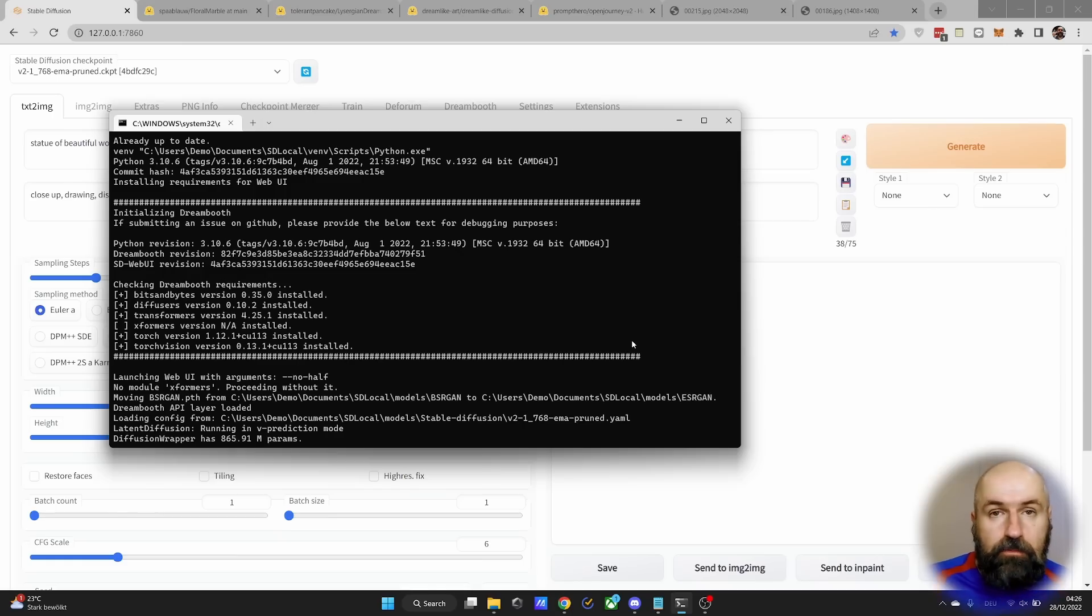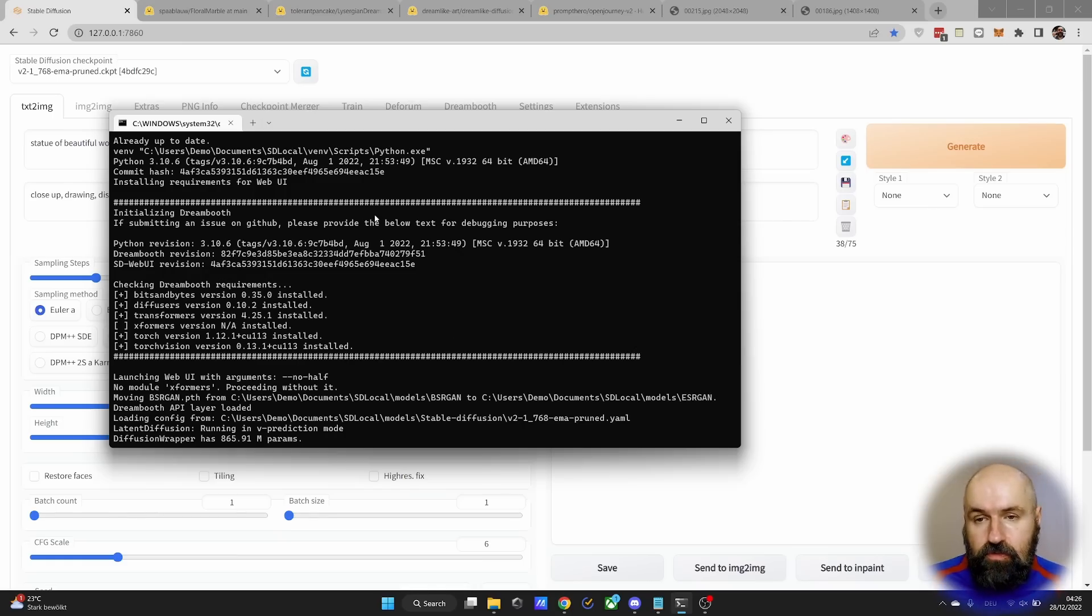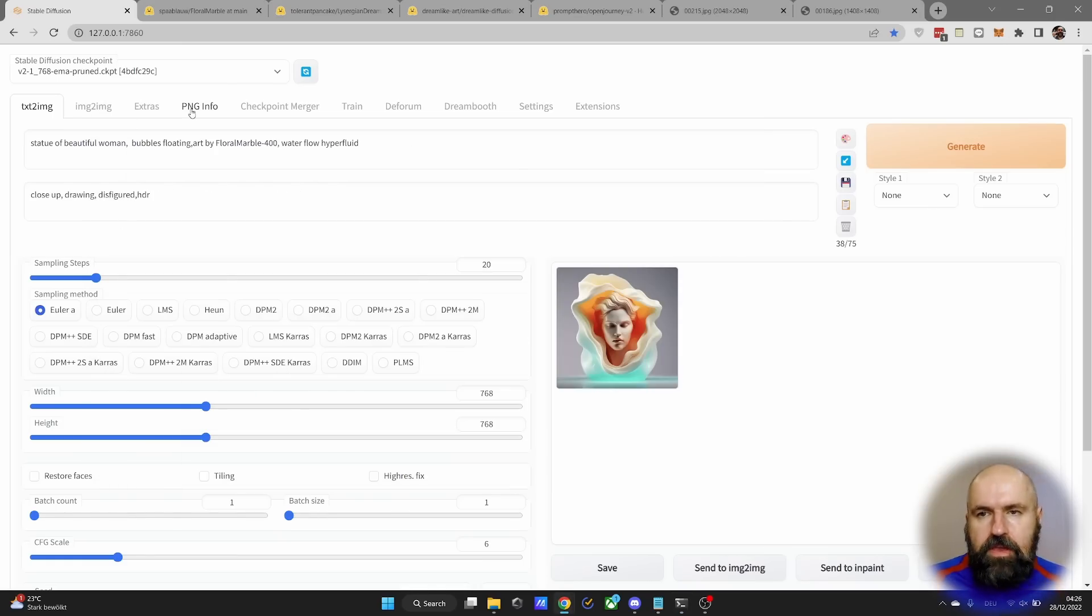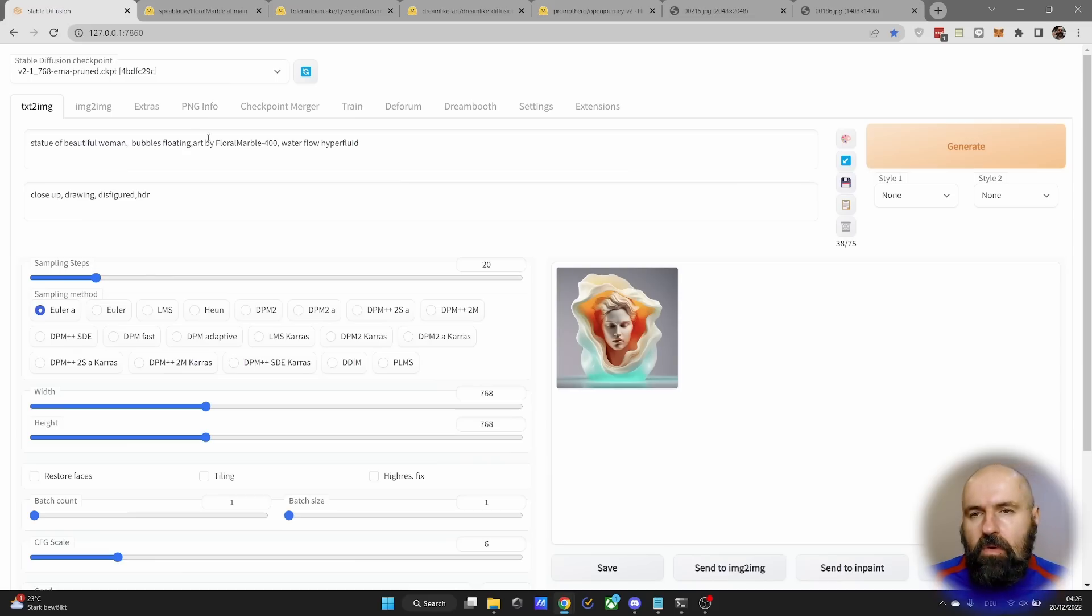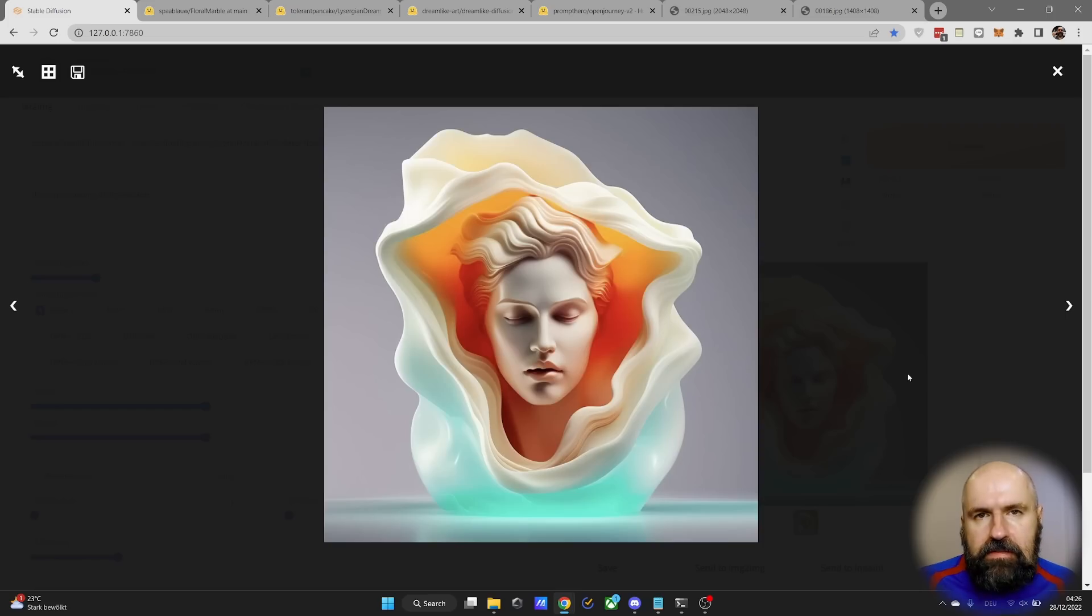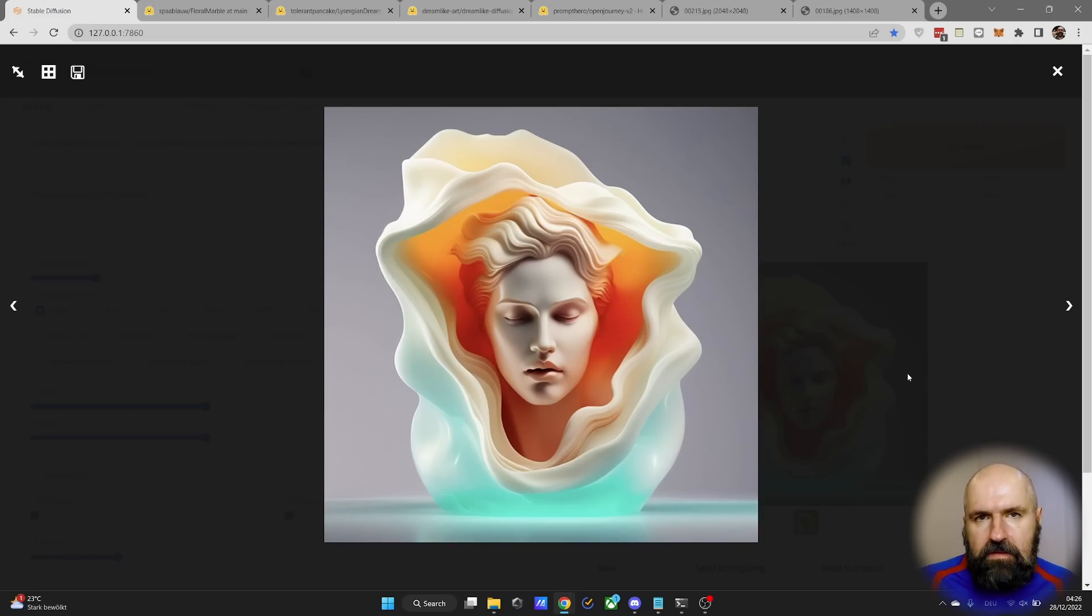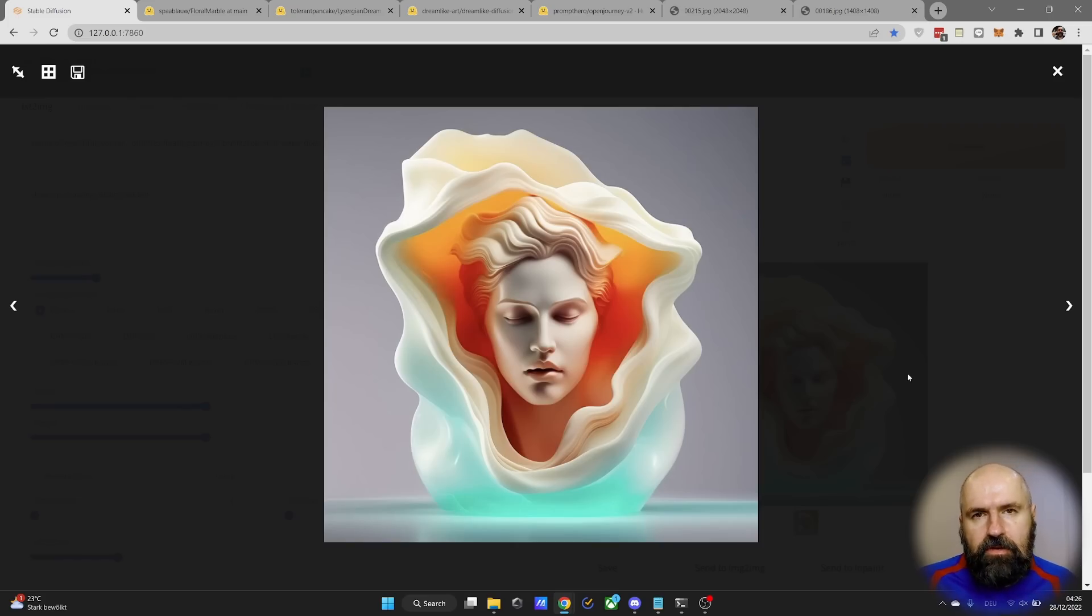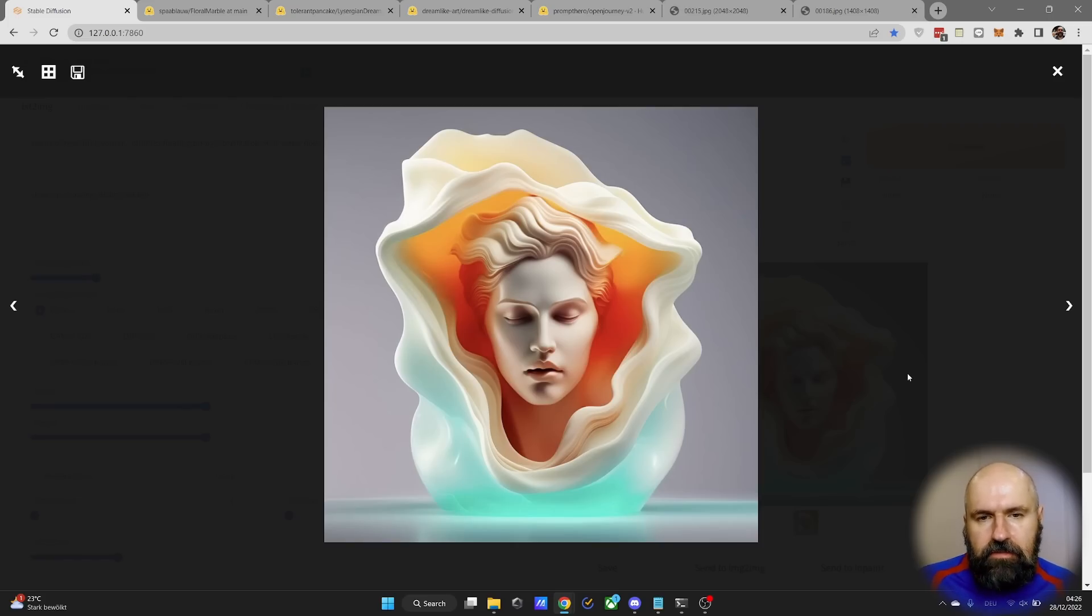Next, you want to load automatic 1111 as usual, and then go to the web UI. Now here I have already loaded all of the settings and prompts from the original image. And you can see that this is my result. It is different from what we see on the website, even though I have the same seed and all the same settings, because my computer and GPU are different and that is enough to change the content of the image.